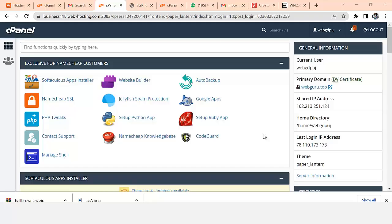Hey guys, good afternoon. In this video I'm going to show you how to develop a law firm website in five minutes. There are many reasons why you want to design a law firm website - number one, maybe you want to design a site for lawyers, since lawyers want to have websites for their business. You can also do it as a project for somebody or as a school project.